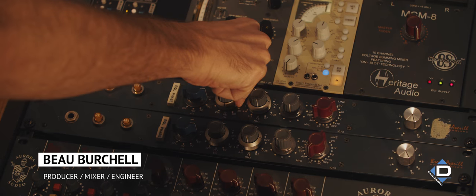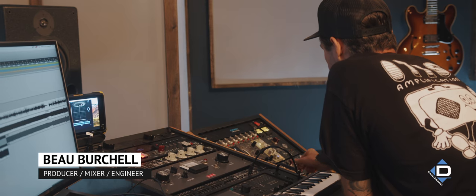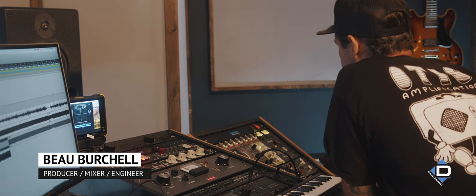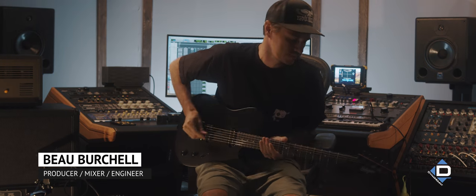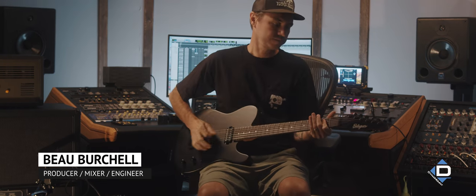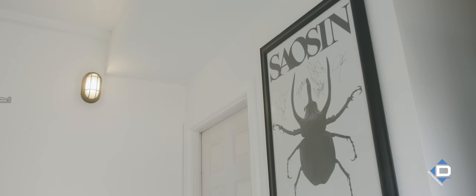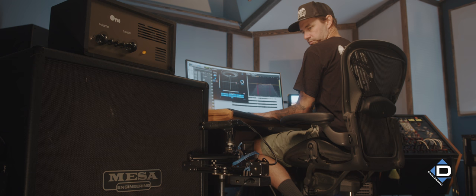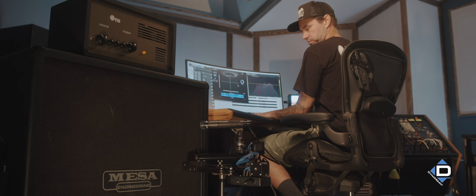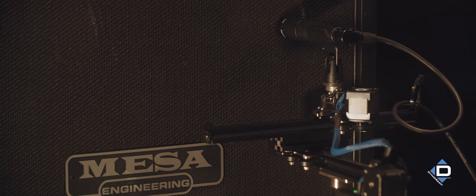My name is Beau Burchell. I'm a producer, mixer, engineer in Southern California. I'm also the guitarist and founding member of the band Saosin. As soon as I got the Dynamount, it was just like, I don't know how I ever lived without this before.